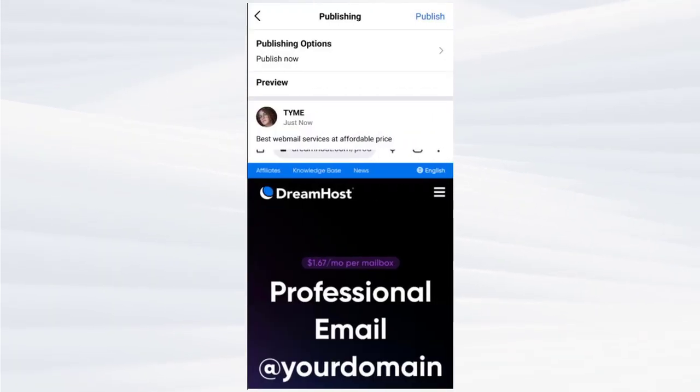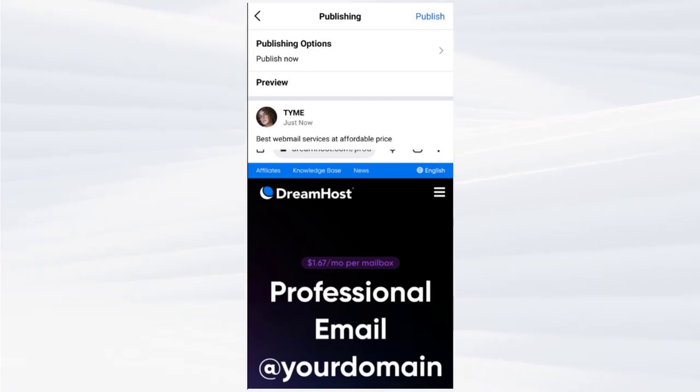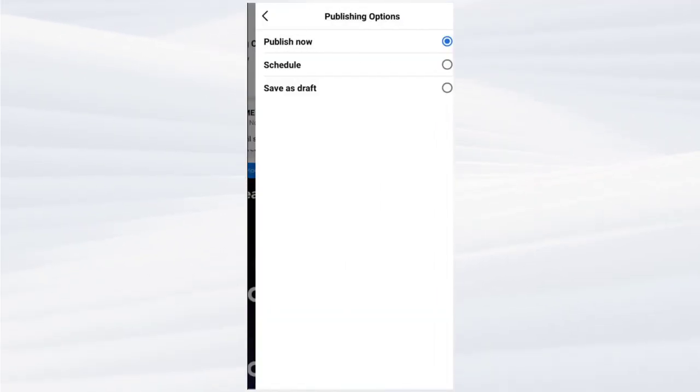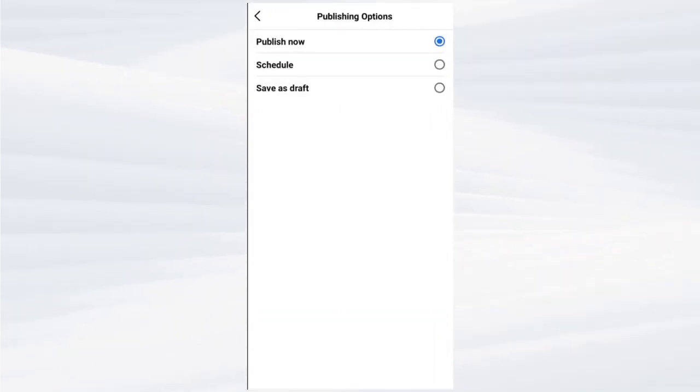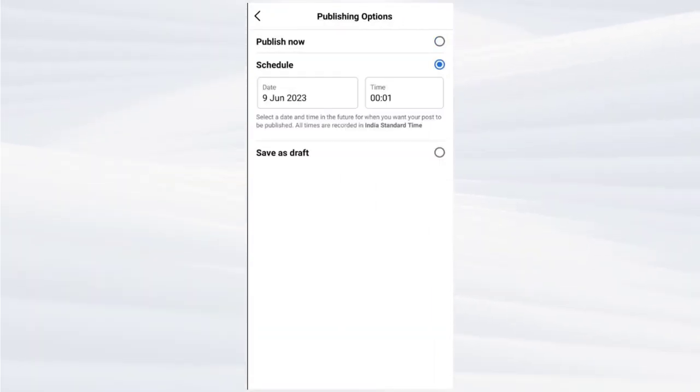Next, we need to select the publishing option on this screen. In this screen, we need to select the schedule option.